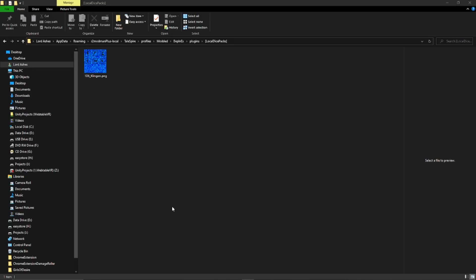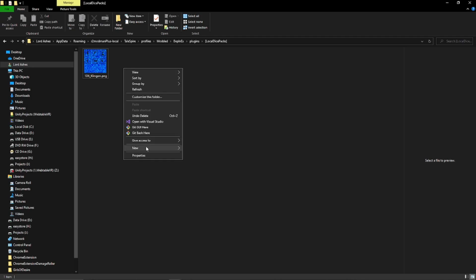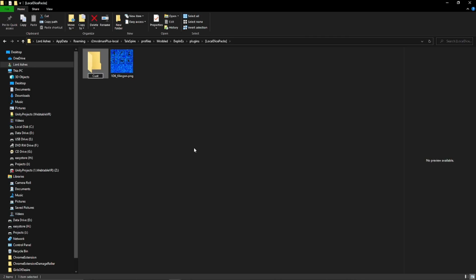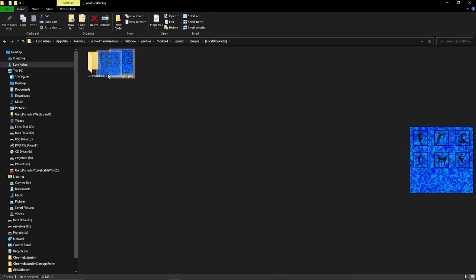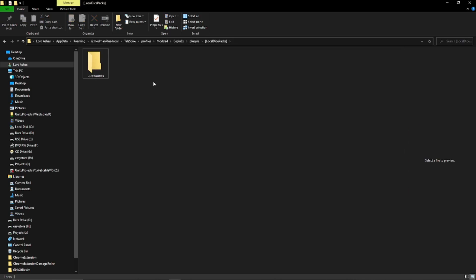My suspicions were correct - I created a local dice packs folder to keep my dice pack content separate from my local content, but I forgot to create a custom data subfolder inside it. That is critical for the file access plugin - it is only allowed to see stuff inside your custom data folder and any subfolders. So I need to put the texture into the custom data subfolder to make it accessible.